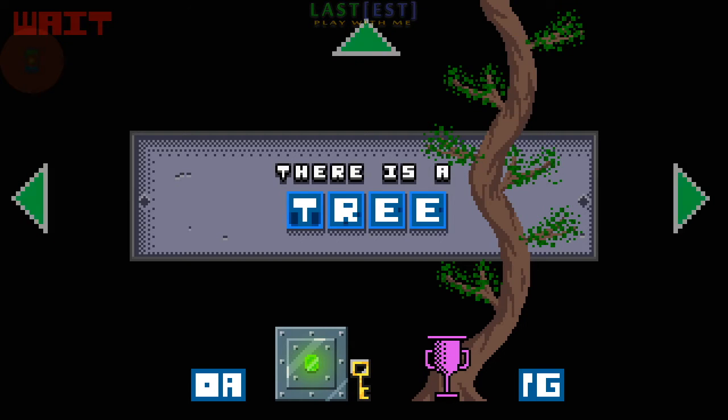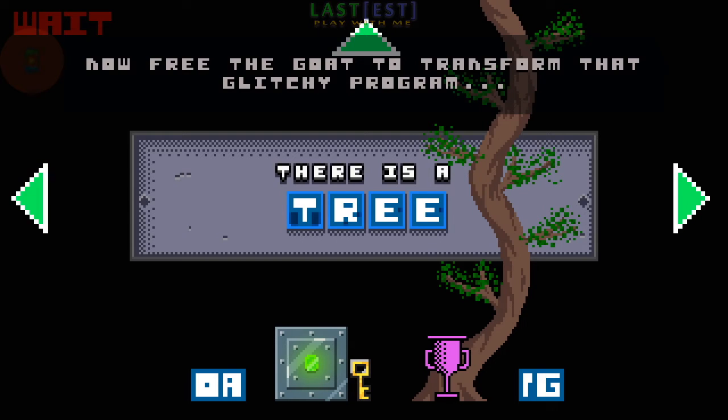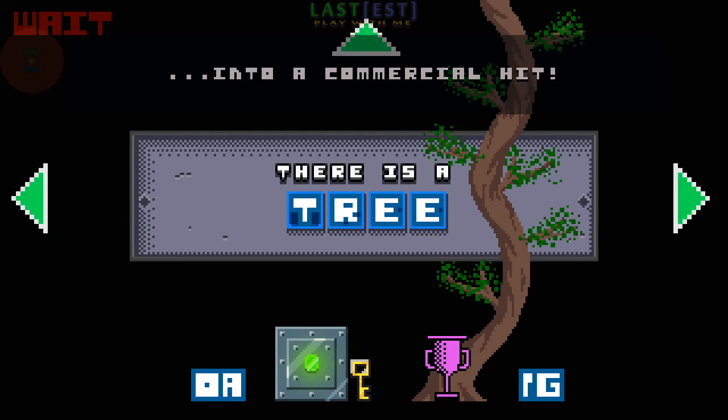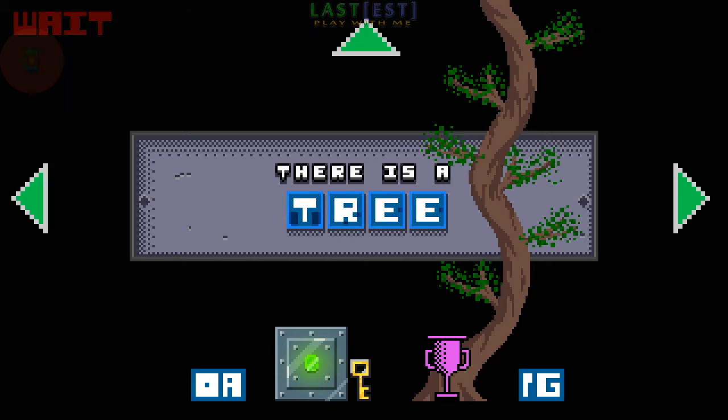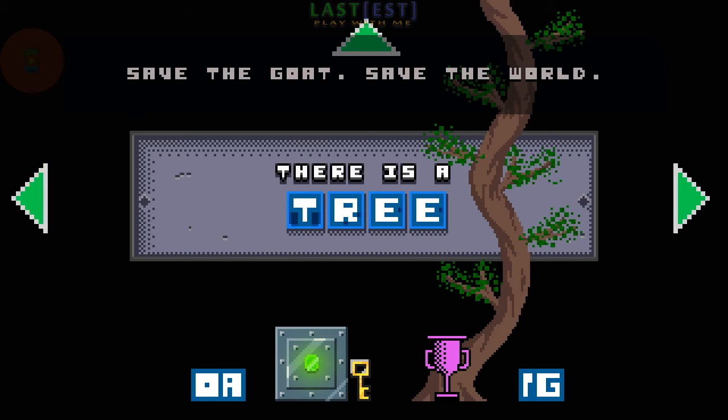You've got the key! Now free the goat to transform that glitchy program into a commercial hit! Save the goat! Save the world!